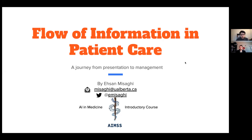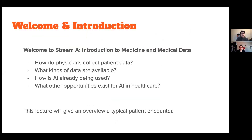Welcome to this lecture and the lecture series. As mentioned by Shane, this is an introduction to medicine and medical data. This whole series deals with how physicians collect patient data, what kinds of data are available, how AI is being used right now, and what opportunities exist for AI in healthcare in the future. This specific lecture will be an overview of a typical patient encounter.